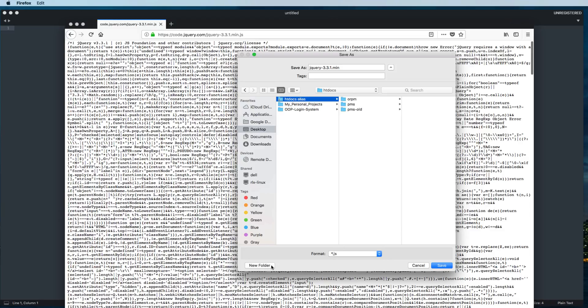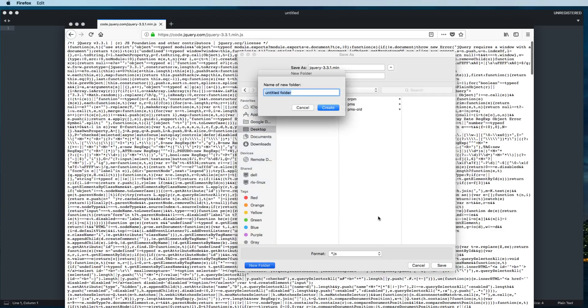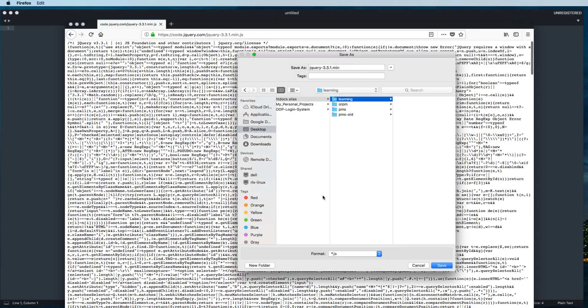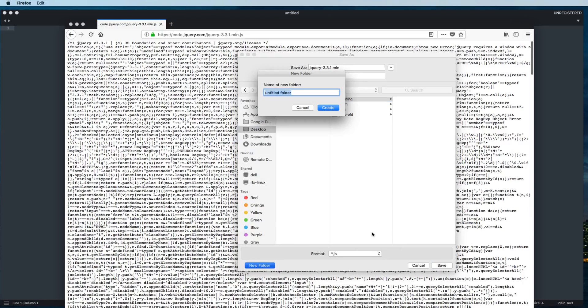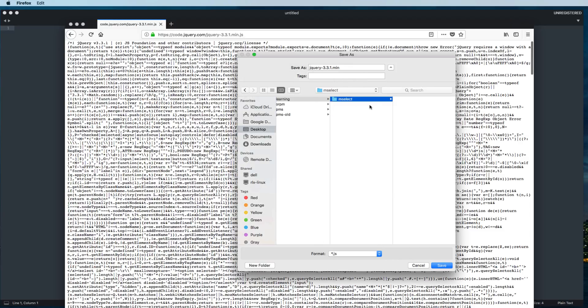Inside this root directory, I'll create one folder and keep the name learning, and inside the learning I'll create another folder called mselect. Then save this jQuery file jQuery-3.3.1.min.js inside this mselect folder.